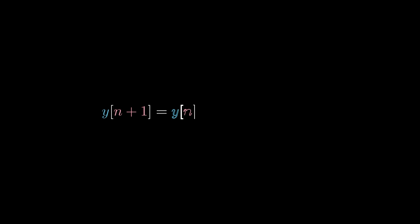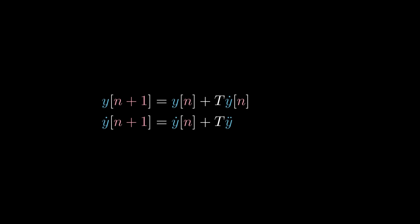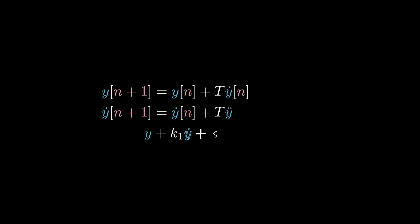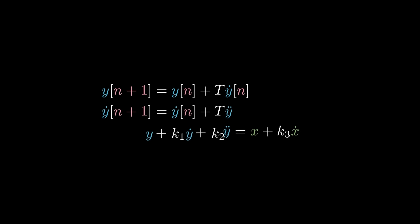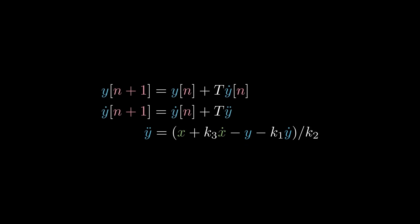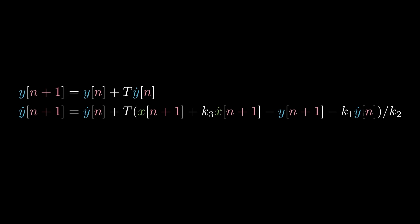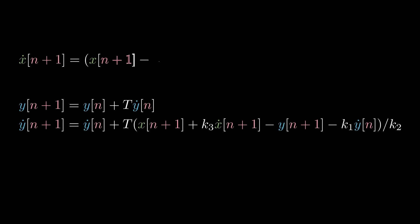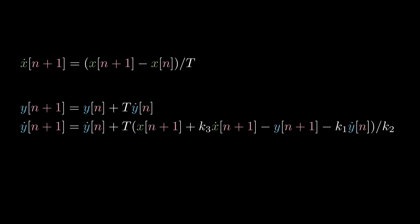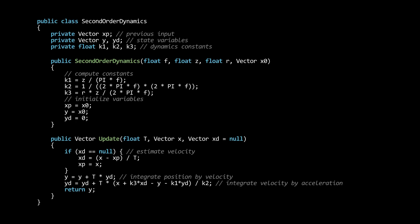First, we update the position estimate by taking the previous iteration's position and adding t times the velocity. Next, we update the velocity by taking the previous iteration's velocity and adding t times the acceleration. To compute this acceleration, recall our equation of motion. We can solve for acceleration here, and substitute in our most recent estimates of position and velocity. Note that in semi-implicit Euler, we are using the updated position to compute velocity, which is slightly different from the regular Euler method, where we used the previous frame's position. In the case that the input velocity x dot is unknown, we can also estimate it using historical measurements, for example, by approximating it as the average velocity since the previous sample. This algorithm naturally translates, almost line by line, into code.